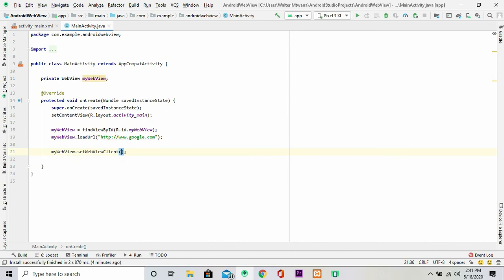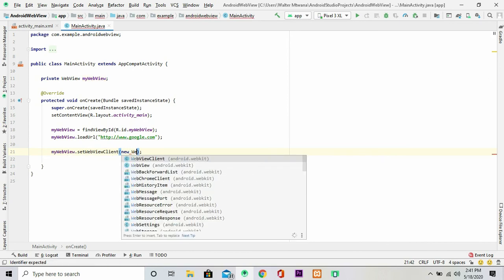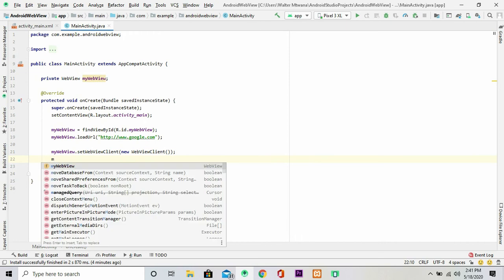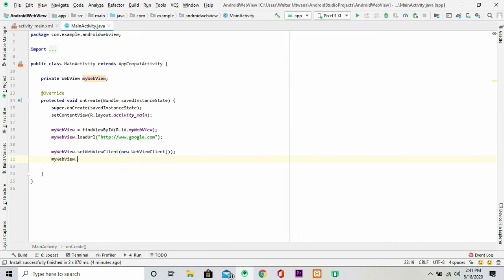Then next I'm going to give my WebView a client. I'm going to set a web client. Okay fine, now let's load in the settings.